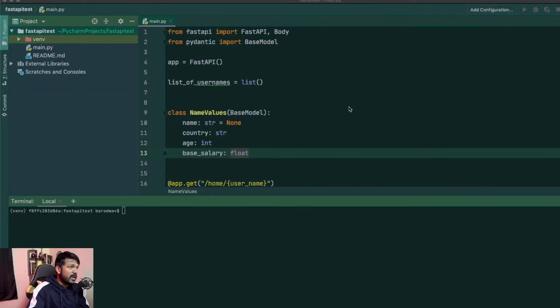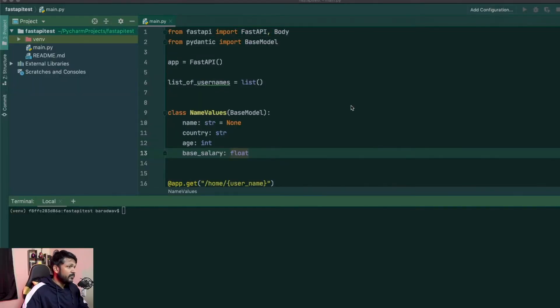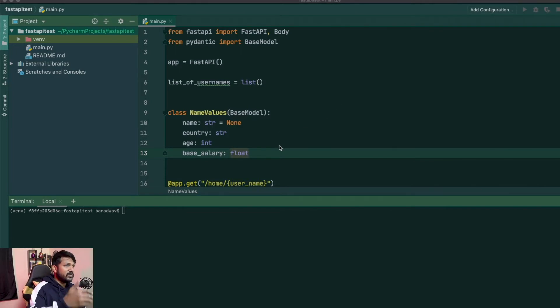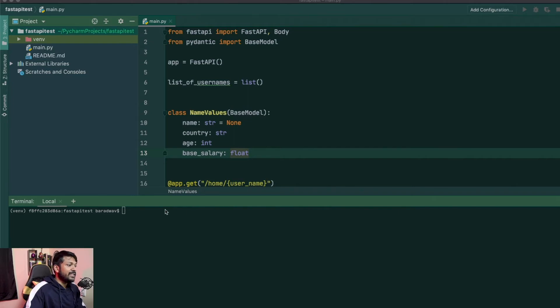Alright, so pretty much where we left off in the previous video. For this video, like I said, I'm going to be showing you guys how to deliver HTML files as part of the FastAPI server. For this, we need a couple of things to be installed.